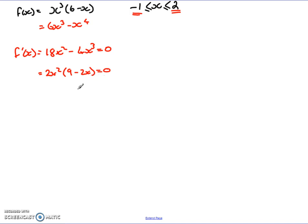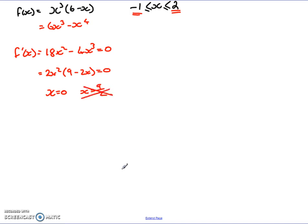Solving both factors: the first gives x = 0, and the second gives x = 9/2. Looking at our range, 9/2 is bigger than 2 — our highest value — so I can discard it. That leaves three values to calculate: x = 0, x = -1, and x = 2.